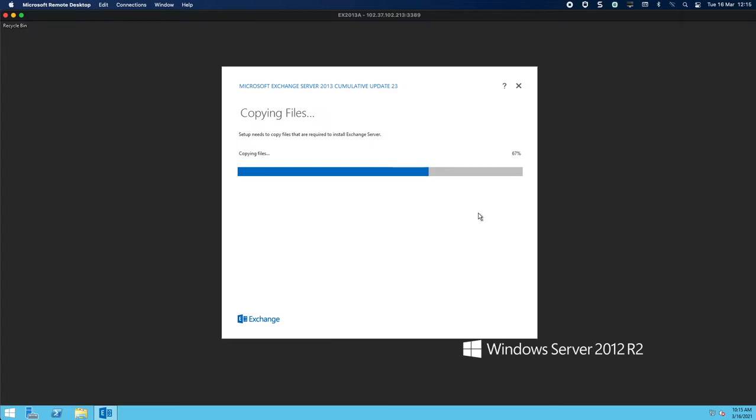Please excuse any noise in the background. It is quite busy here today with things happening, so I do apologize up front.